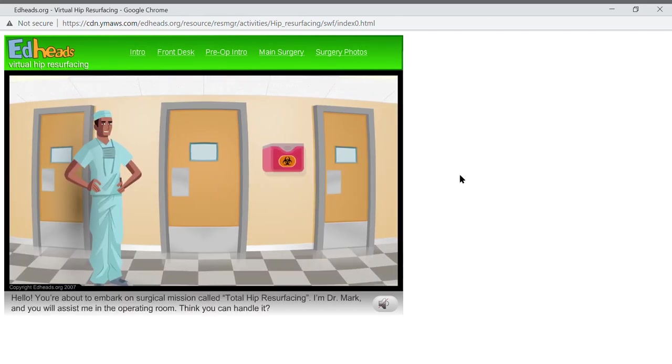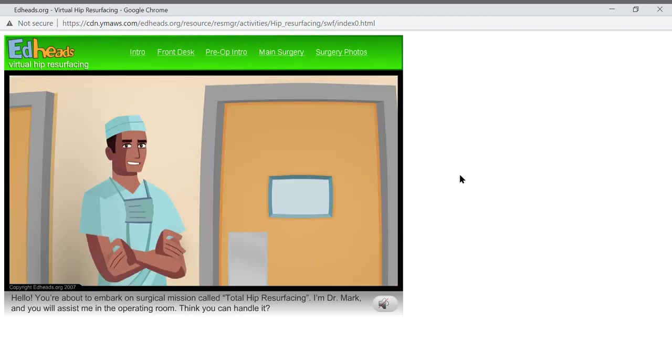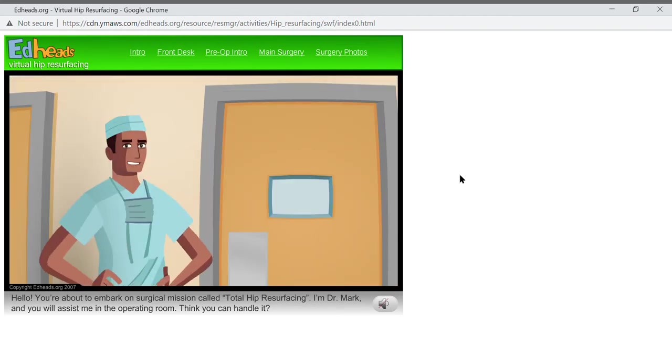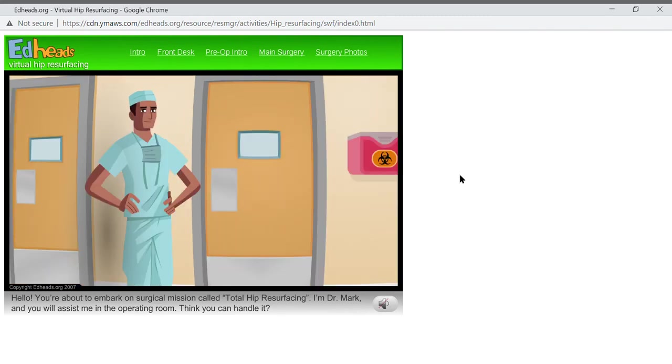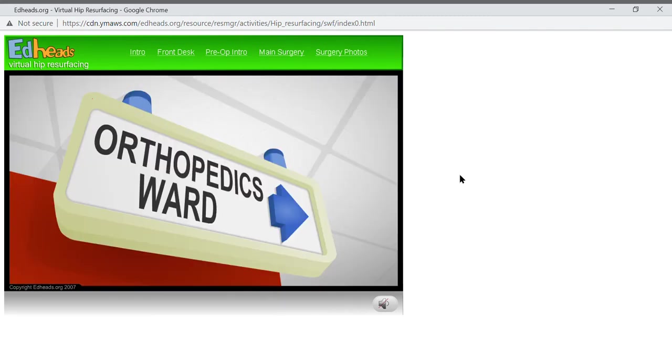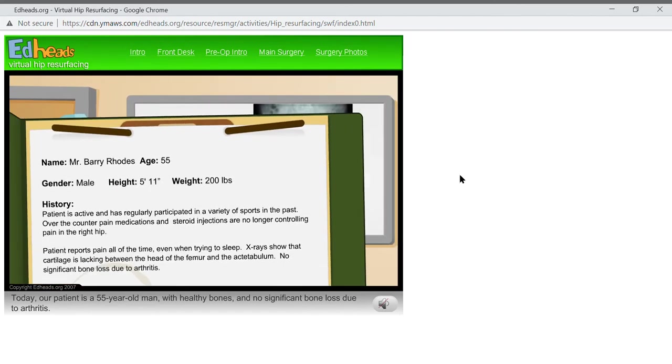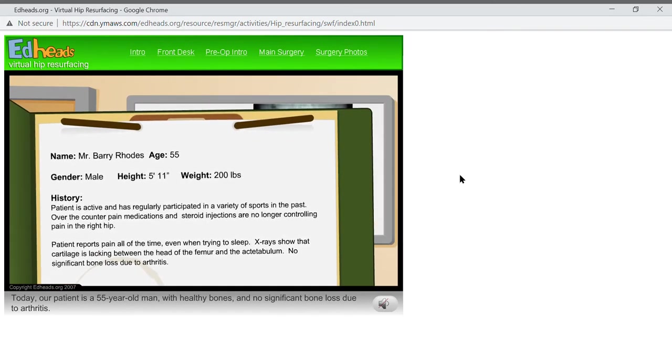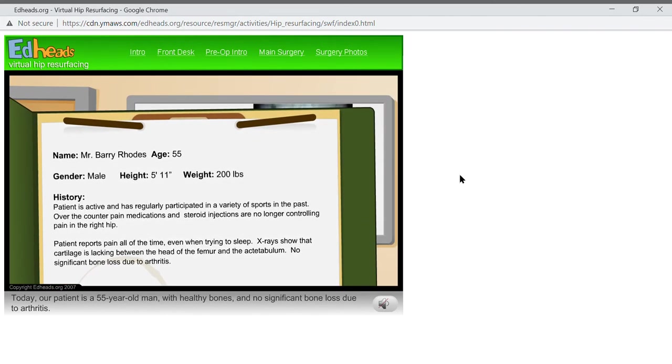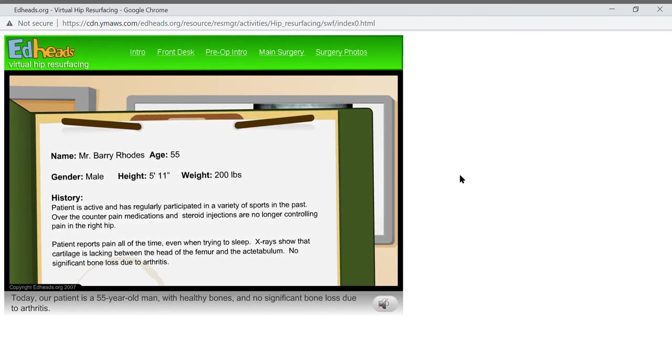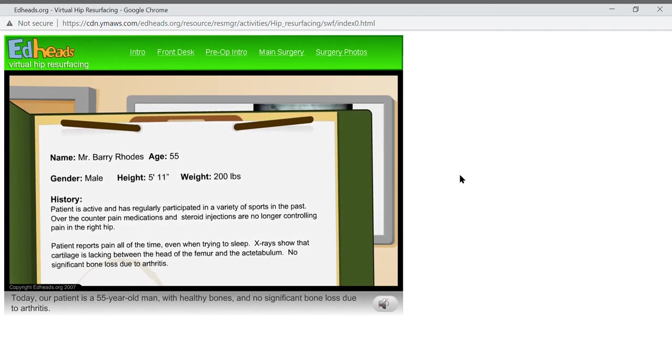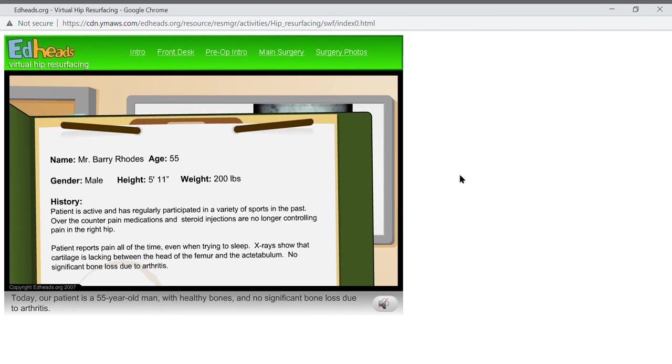Hello. You're about to embark on a surgical mission called Total Hip Resurfacing. I'm Dr. Mark, and you will assist me in the operating room. You think you can handle it? Today, our patient is a 55-year-old man with healthy bones and no significant bone loss due to arthritis.